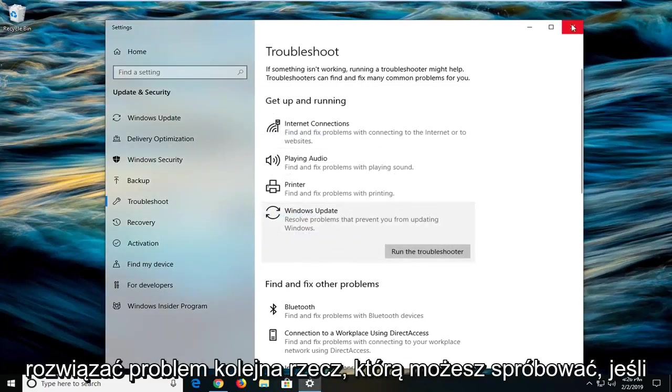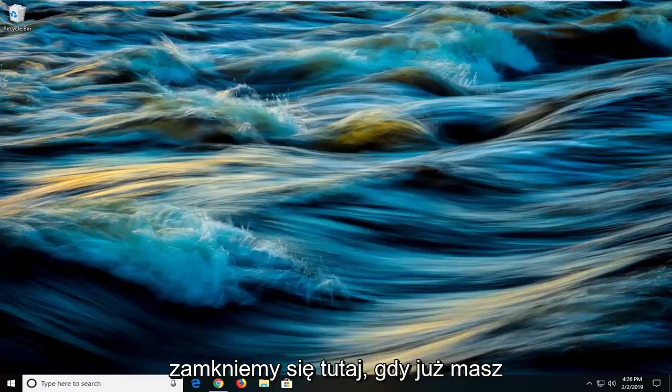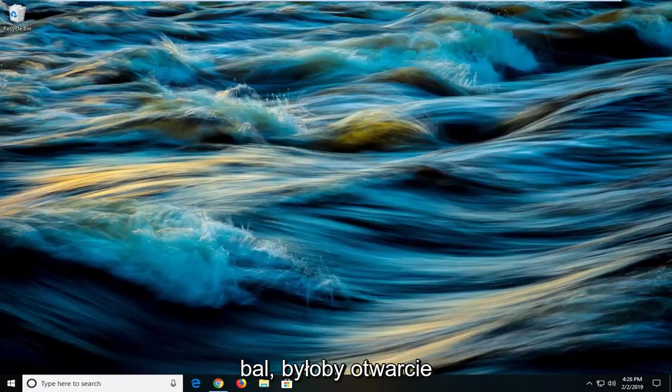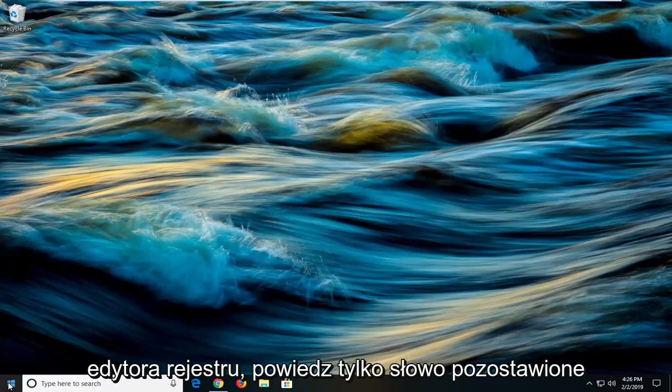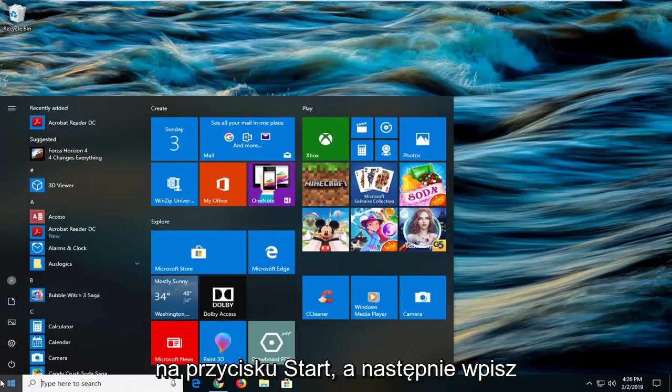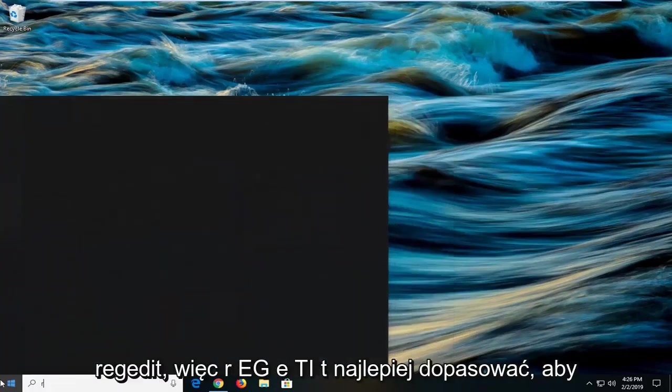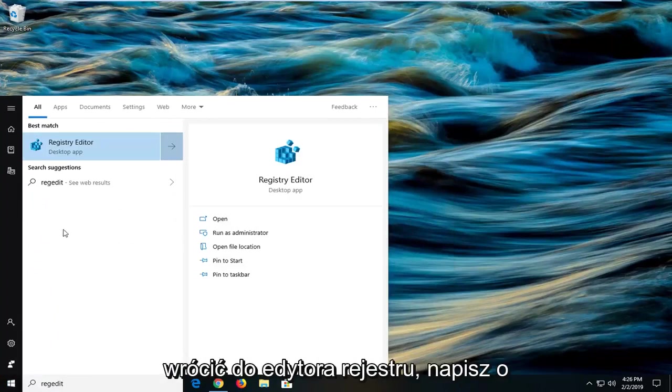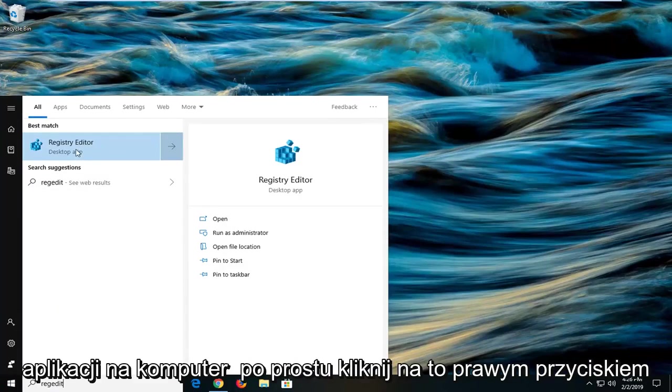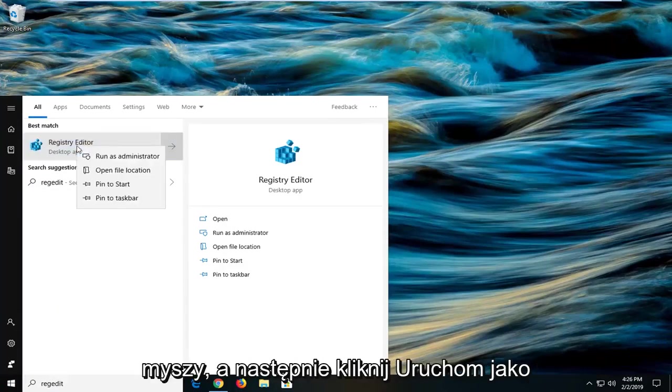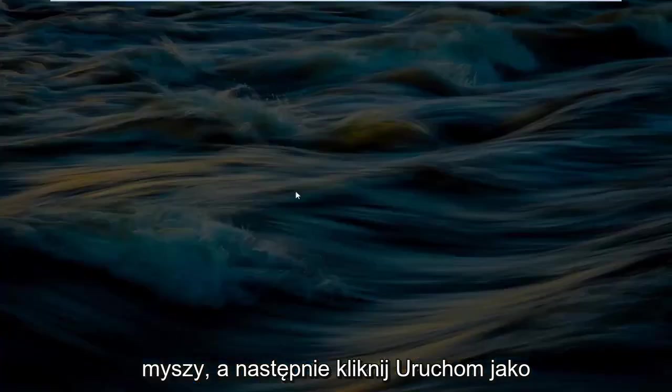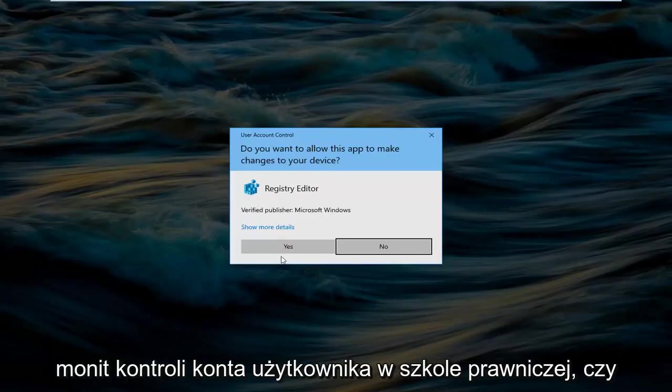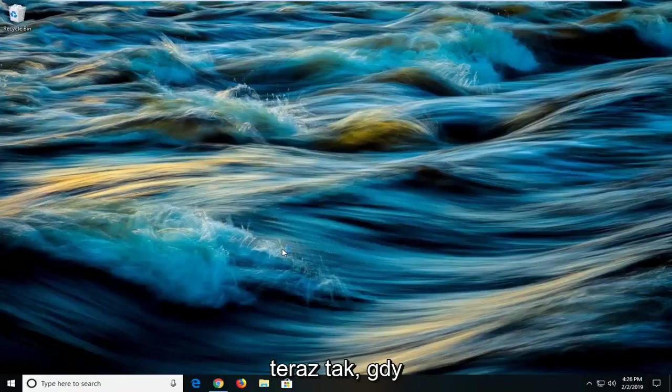Another thing you can try if you're still experiencing the problem after restarting would be to open the registry editor. Left click on the start button and type in regedit (R-E-G-E-D-I-T). Best match should come back with registry editor. Right click on that and then left click on run as administrator. If you receive a user account control prompt, left click on yes.